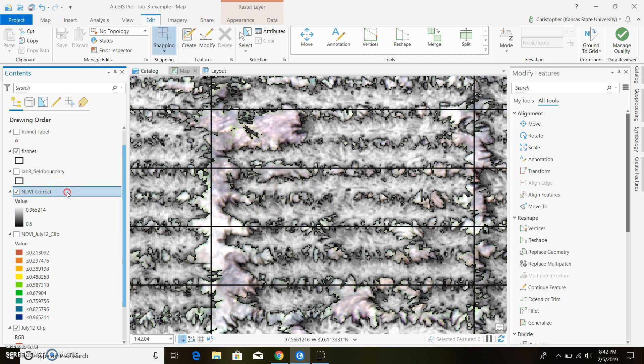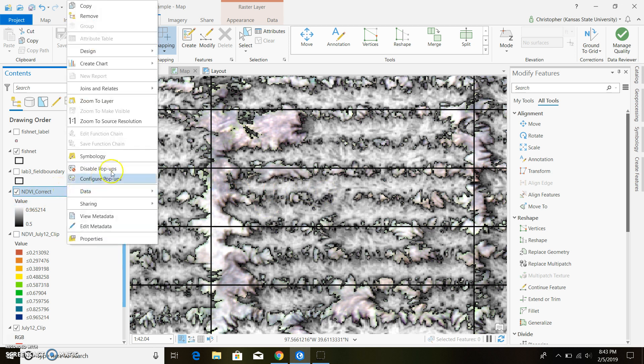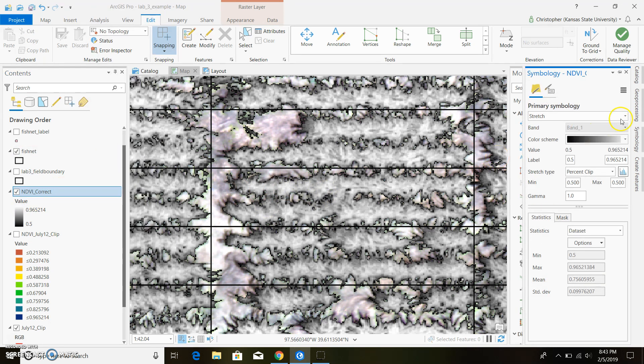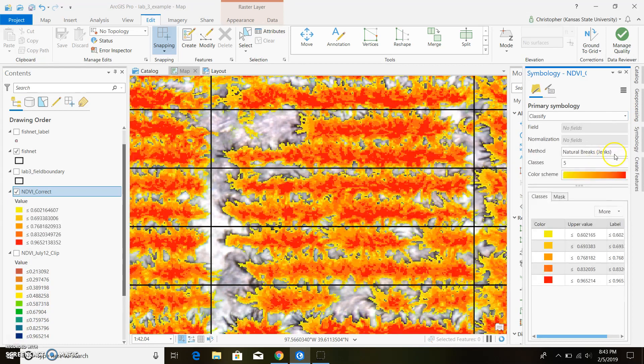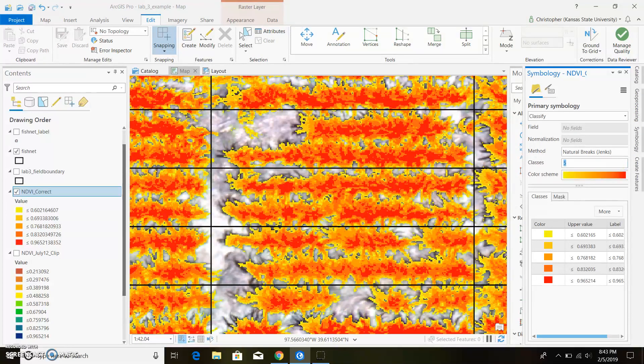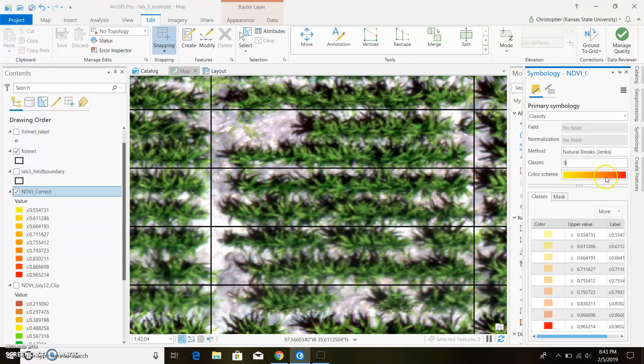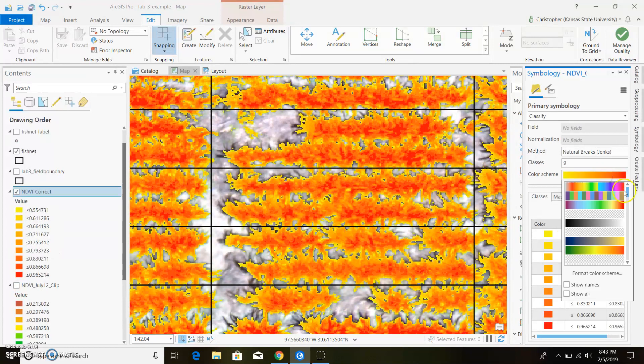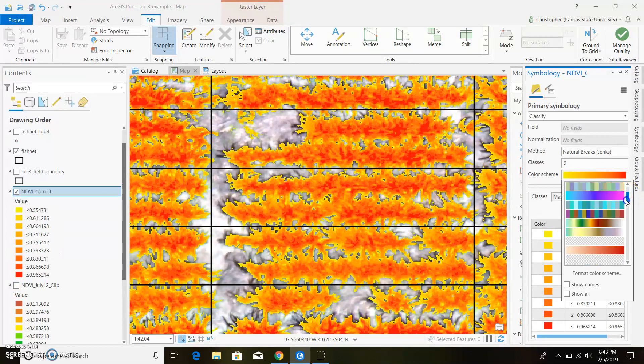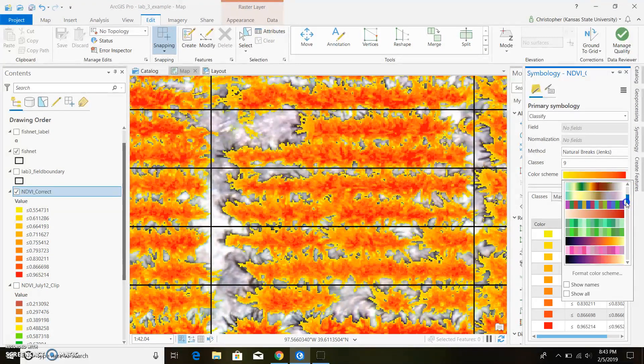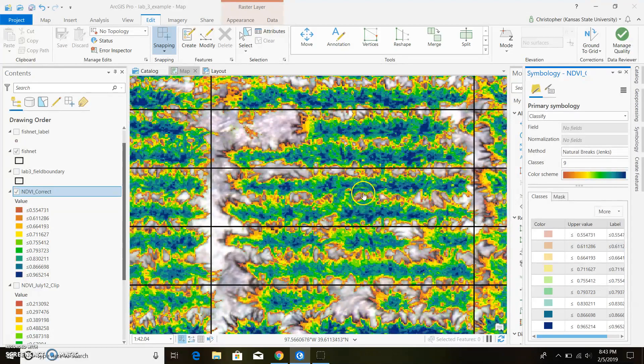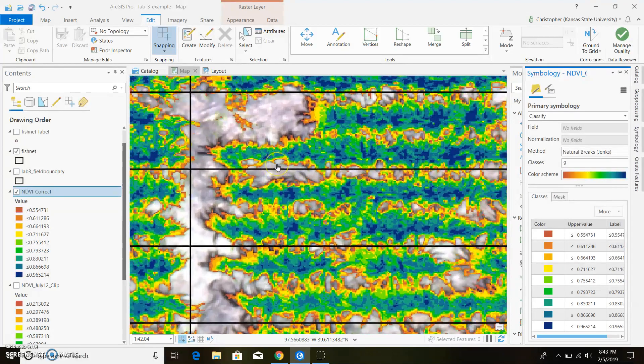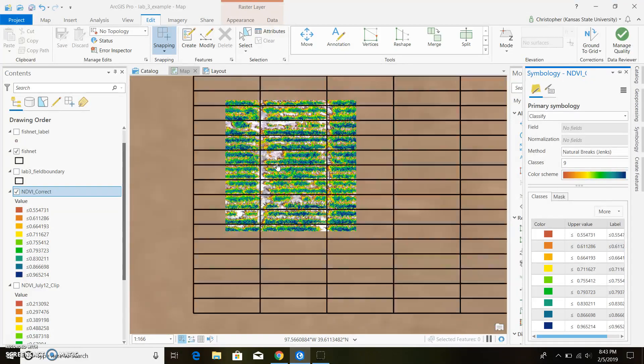And to make this a little bit easier, I'll go ahead and change the symbology here so we can see what's happening. You can already see that it pretty much got rid of all the soil values and all we're left with is plants now.